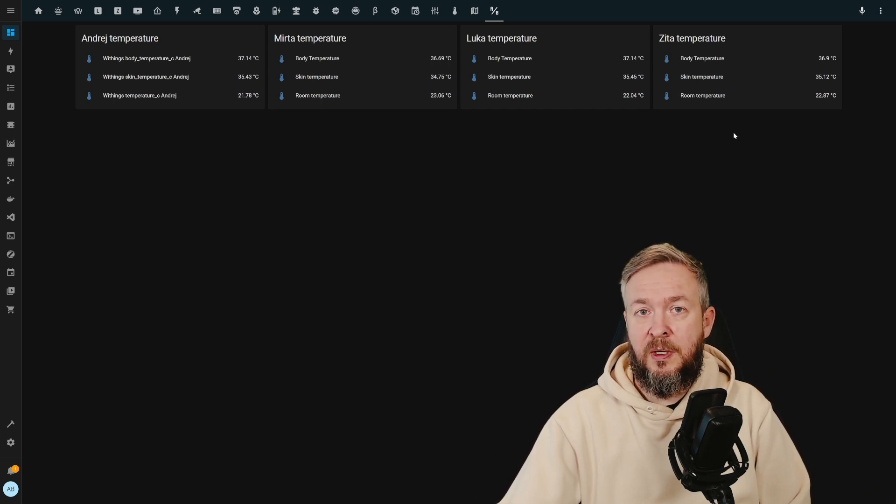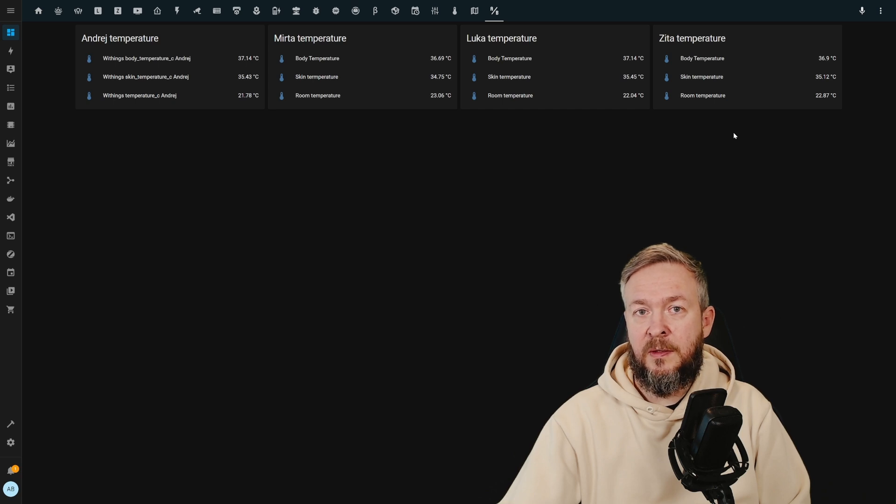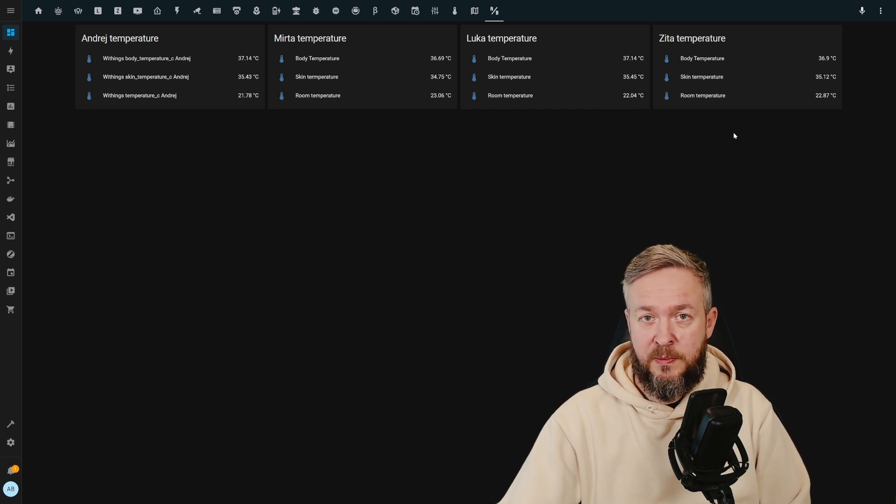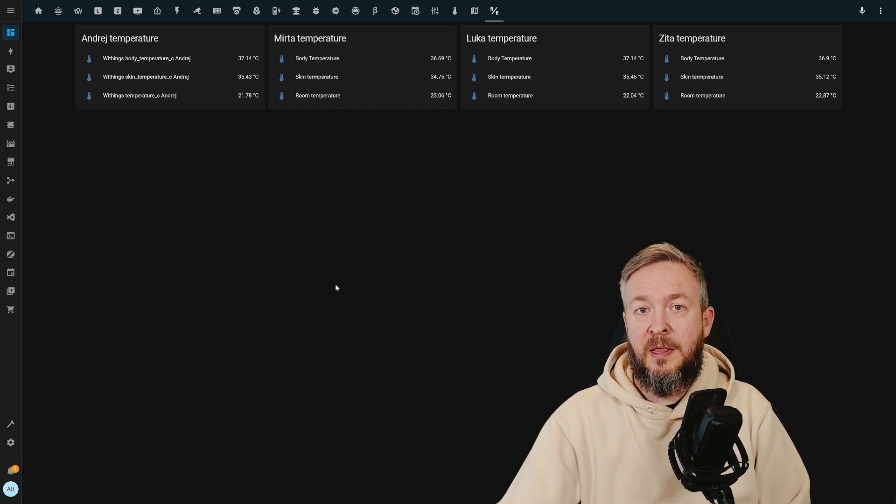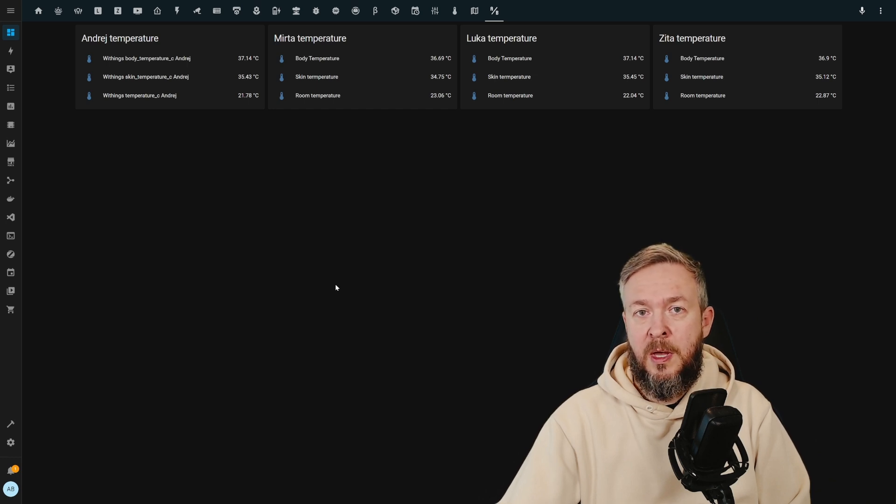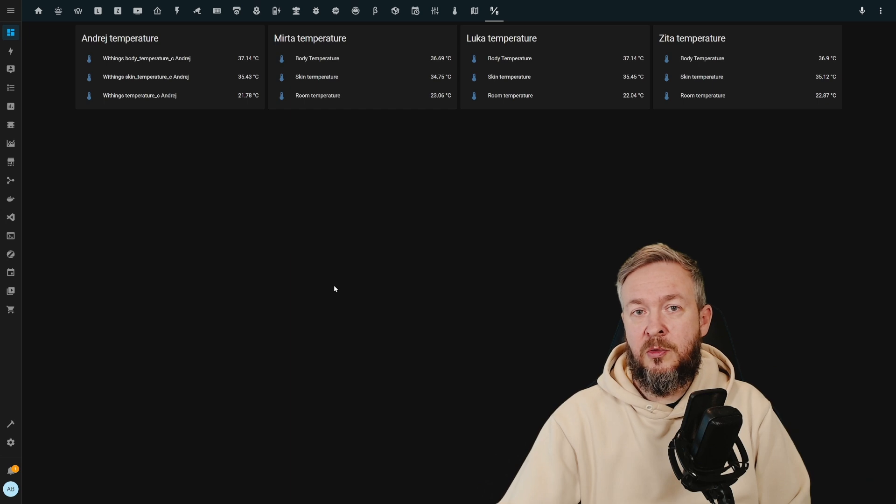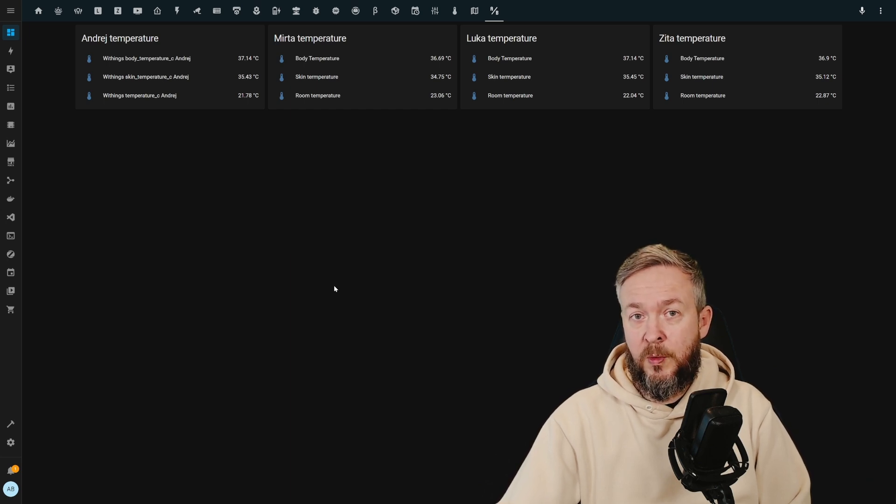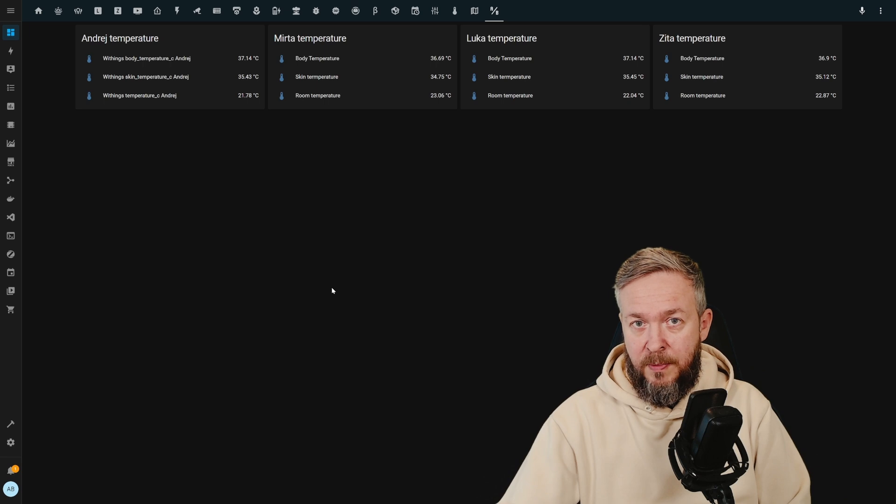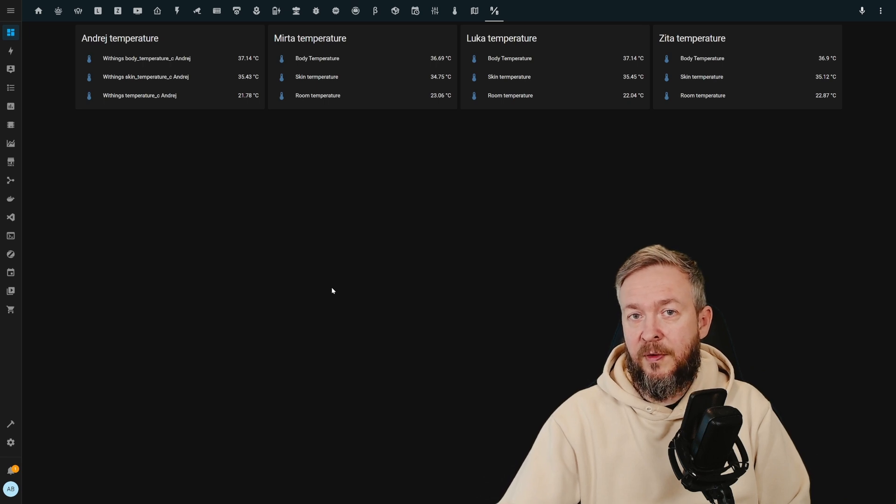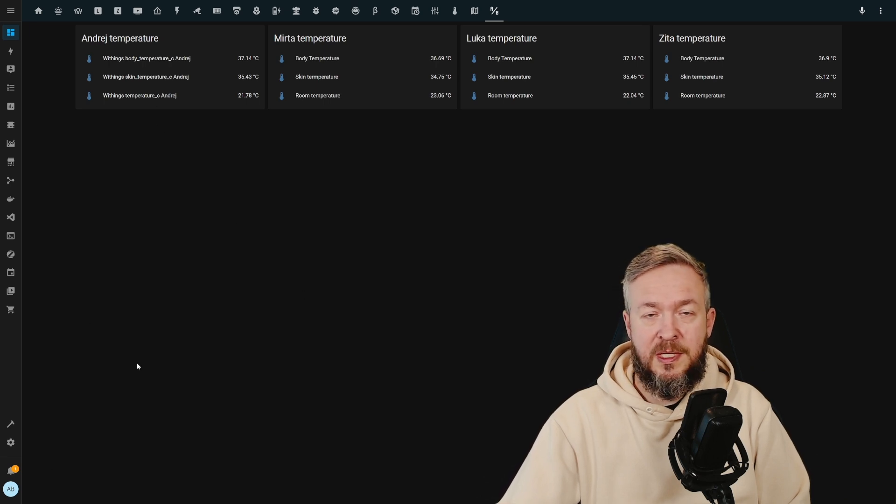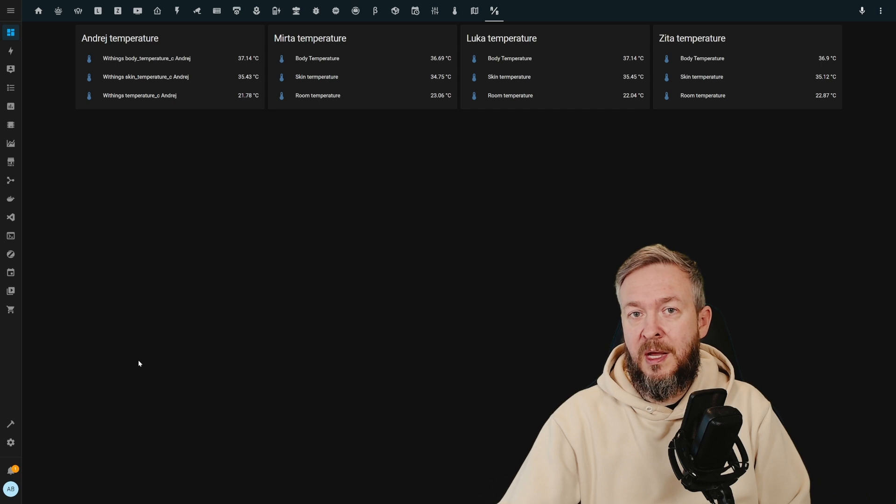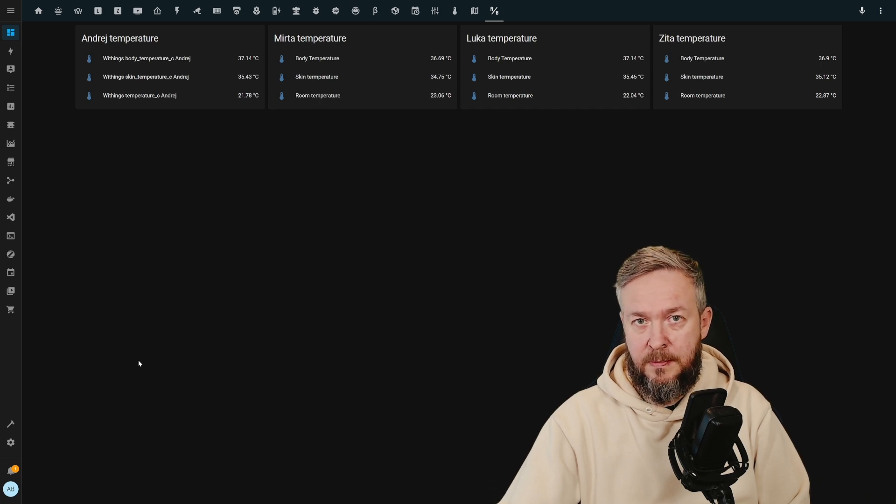You now should have all the data available from the Withings integration. As I mentioned in my setup video that I did last week, Withings integration does have one small bug. This bug is that from time to time, you may get notified that this integration needs to be reintegrated. But don't worry. Even if you skip that step and you still have that warning in Home Assistant, you may use it and the data will be synchronized.